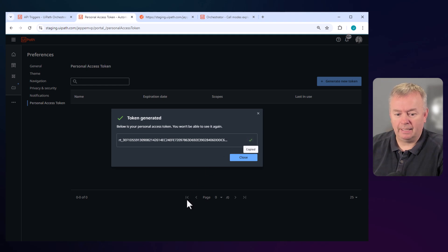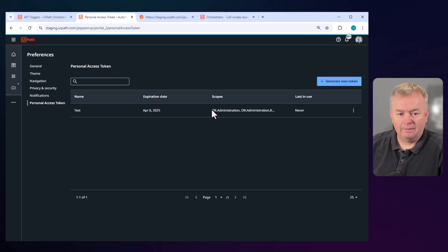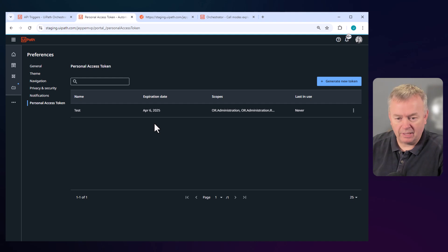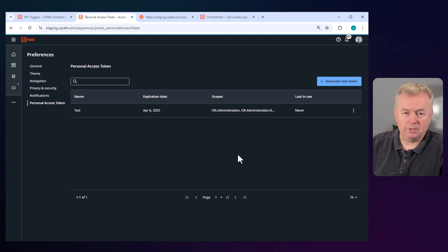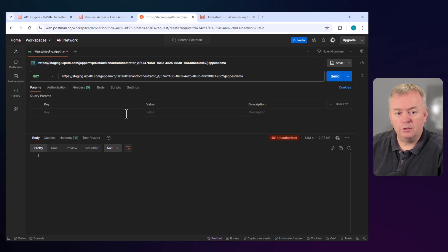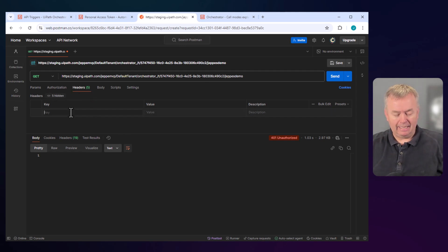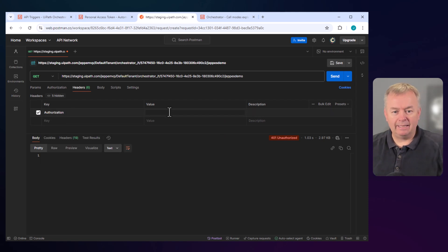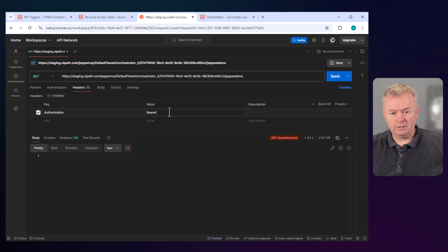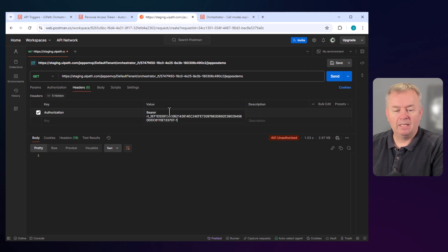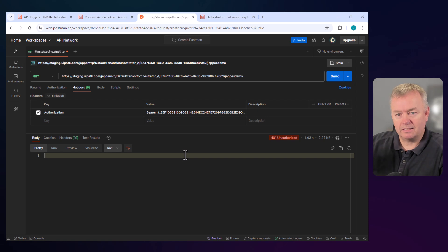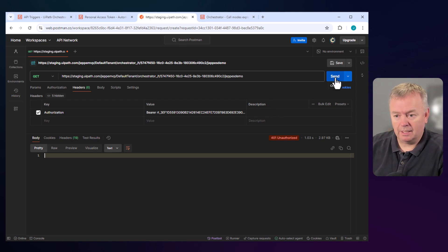So now we can see that we have this token called 'Test' that expires on April 6th, 2025, and it grants us access to a bunch of different resources. If we go back into Postman, what we can do is click the Headers tab below our request and type in 'Authorization' as the key. Then in the value, we type in 'bearer' and then paste in the token. If I send this request again, hopefully we should get a better or different result. Let's click Send, and we can see that it takes a few seconds — that's because hopefully right now the automation is running inside of Orchestrator.